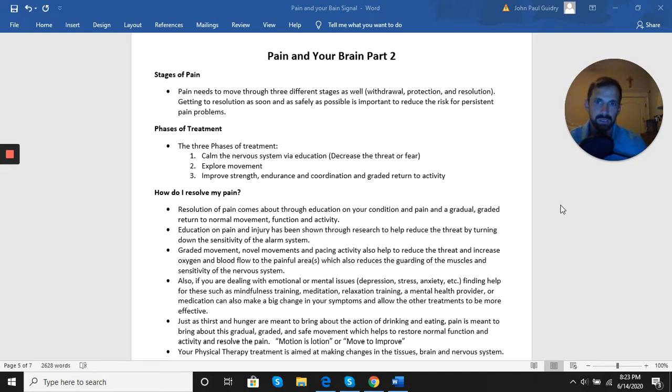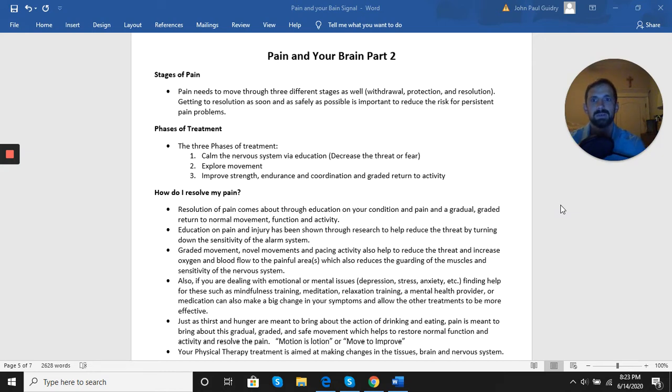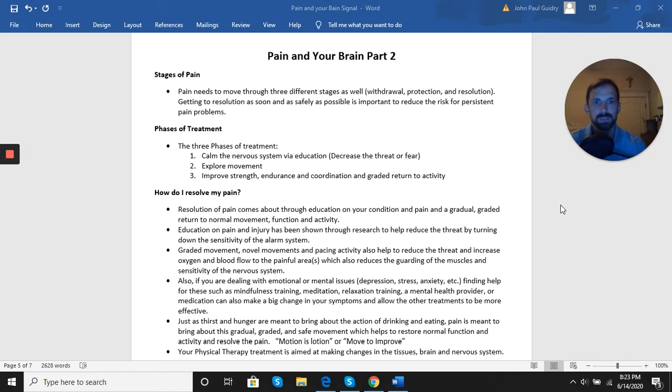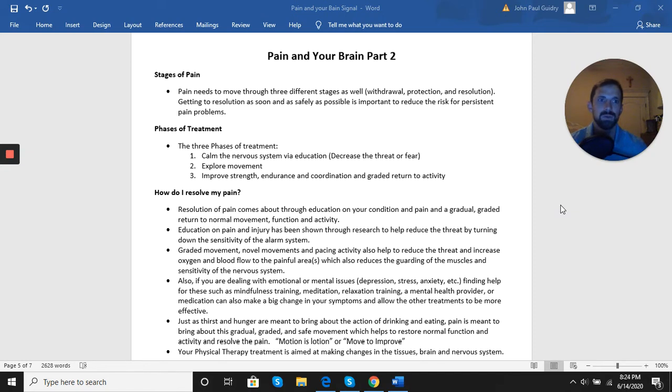As we go into the treatment part, those three phases look like this. The first phase is calming the nervous system via education and gentle movement, as well as any other pain-relieving treatments - ice, heat, medication, things like that. We want to settle that down. We want to do feel-good things. We want to get the pain under control.